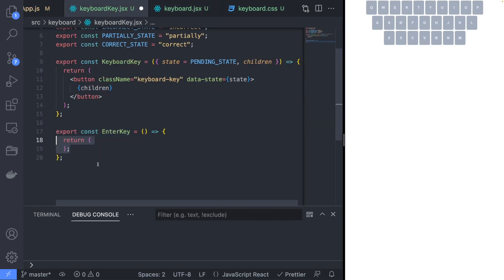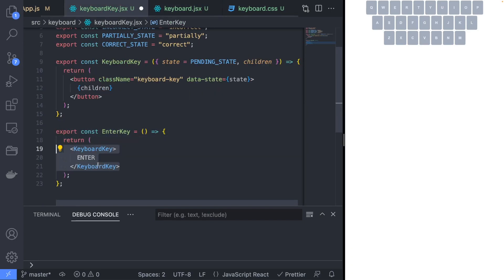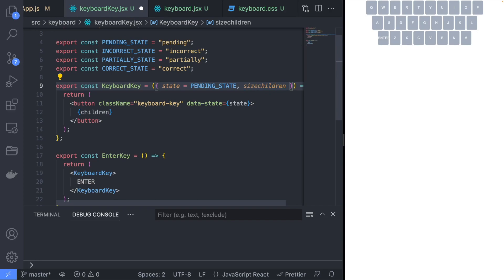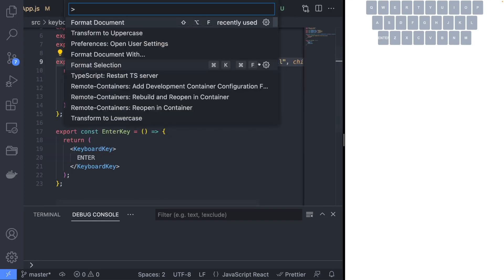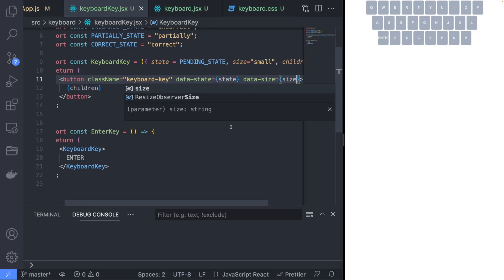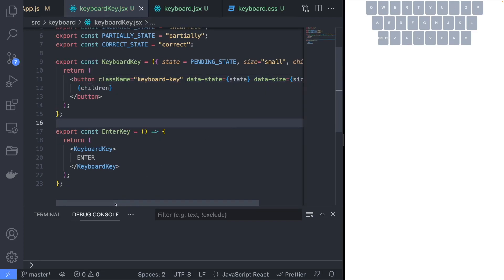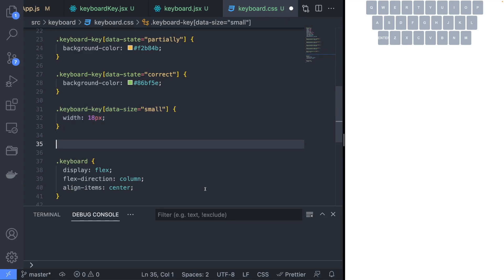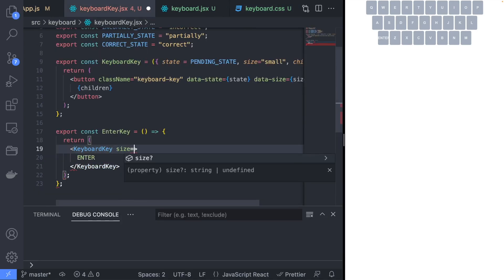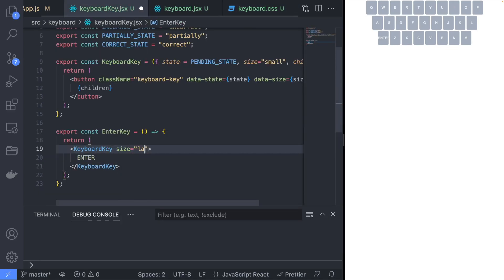Now create the enter key component using the keyboard key as the child, and add the enter key to the keyboard. Since the enter key is bigger compared to other keys, we will add a size property to the keyboard key and set it to a data-size attribute. In the keyboard.css file, implement the new selectors for the keyboard size, and then update the enter key component to use the large size property.